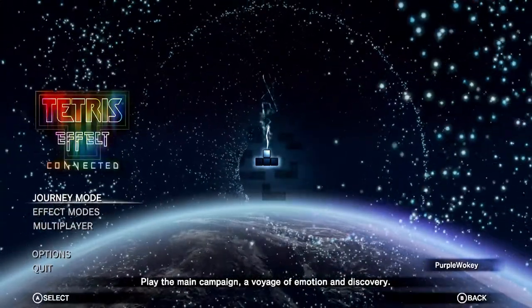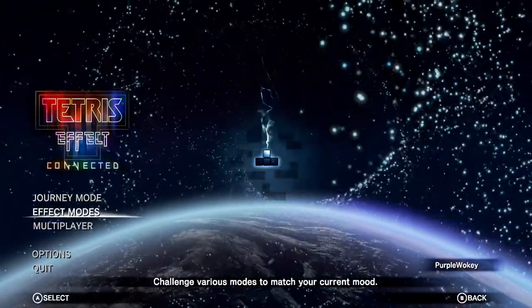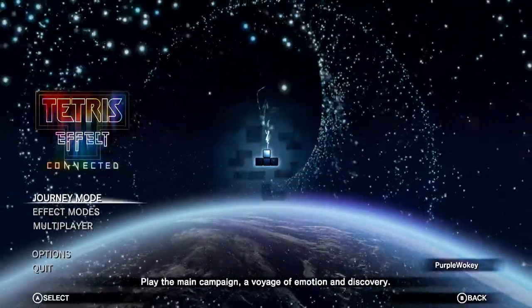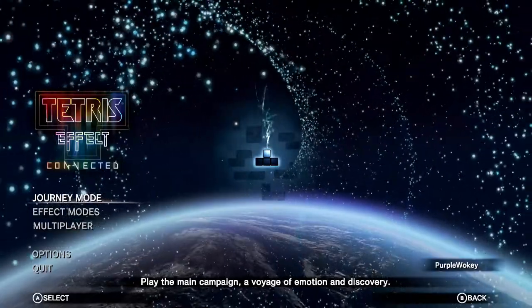Hello everyone, are you ready for another adventure? It's me, Wokey, and I am here with Tetris Effect Connected.